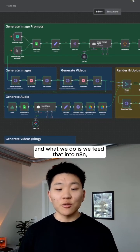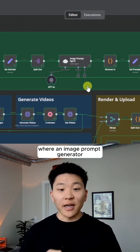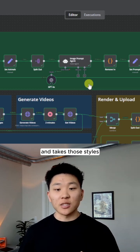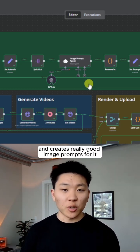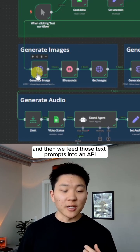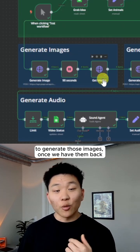And what we do is we feed that into NNN, where an image prompt generator agent takes those animals and takes those styles and creates really good image prompts for it. And then we feed those text prompts into an API to generate those images.